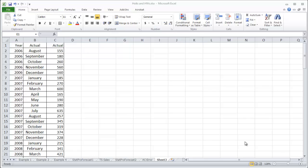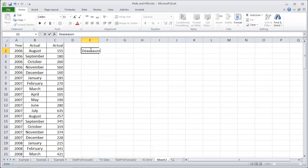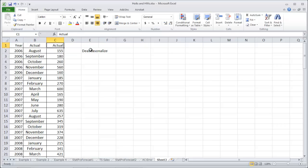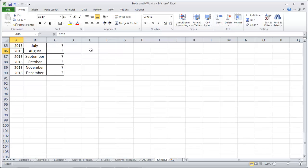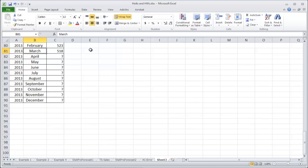This video shows how to de-seasonalize monthly data. We've got monthly data from August 2006 all the way down to actually March 2013.